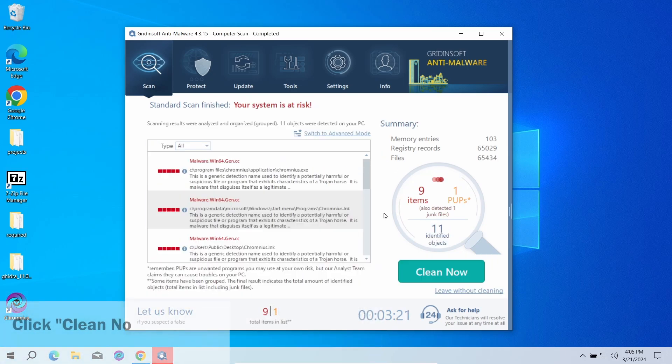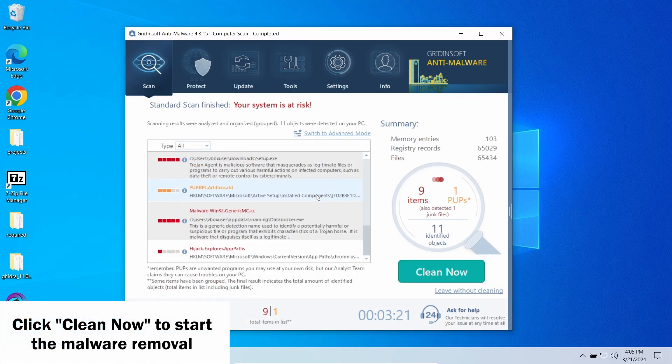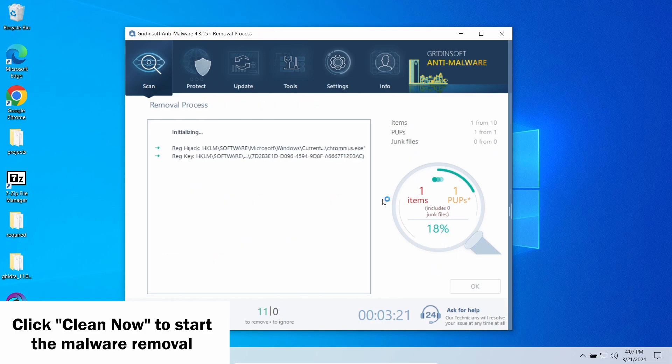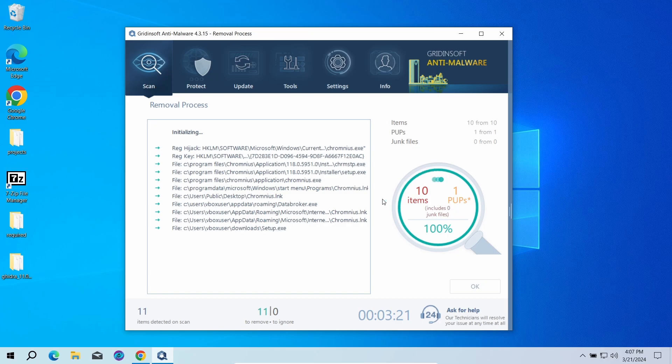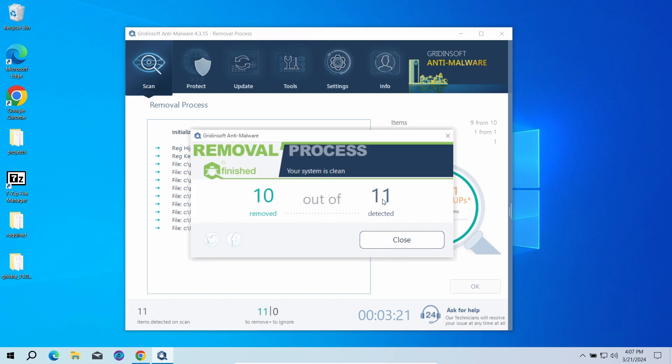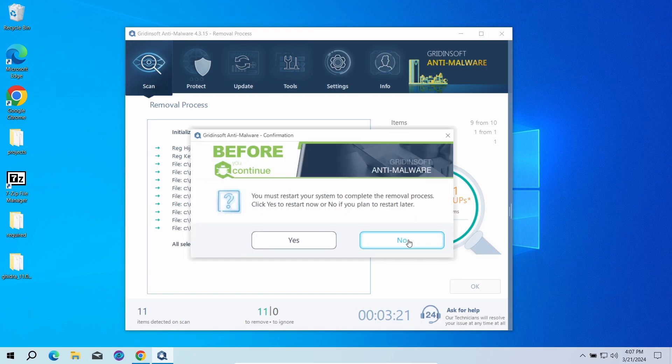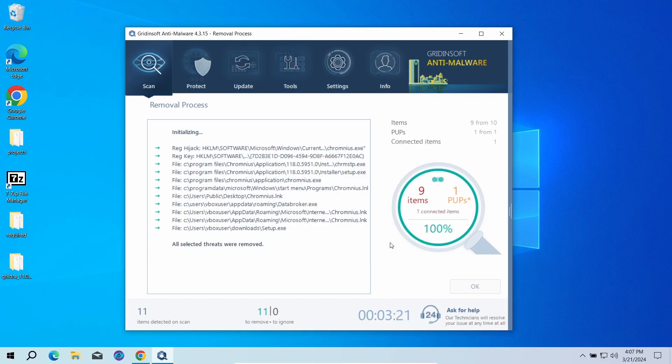When the scan is over, click Clean Now to remove the detected elements. Since malware and adware software may spawn a lot of entries around the system, the removal may take some time as it involves removing every single one of them. Now the system is clean. Good luck and stay safe online.